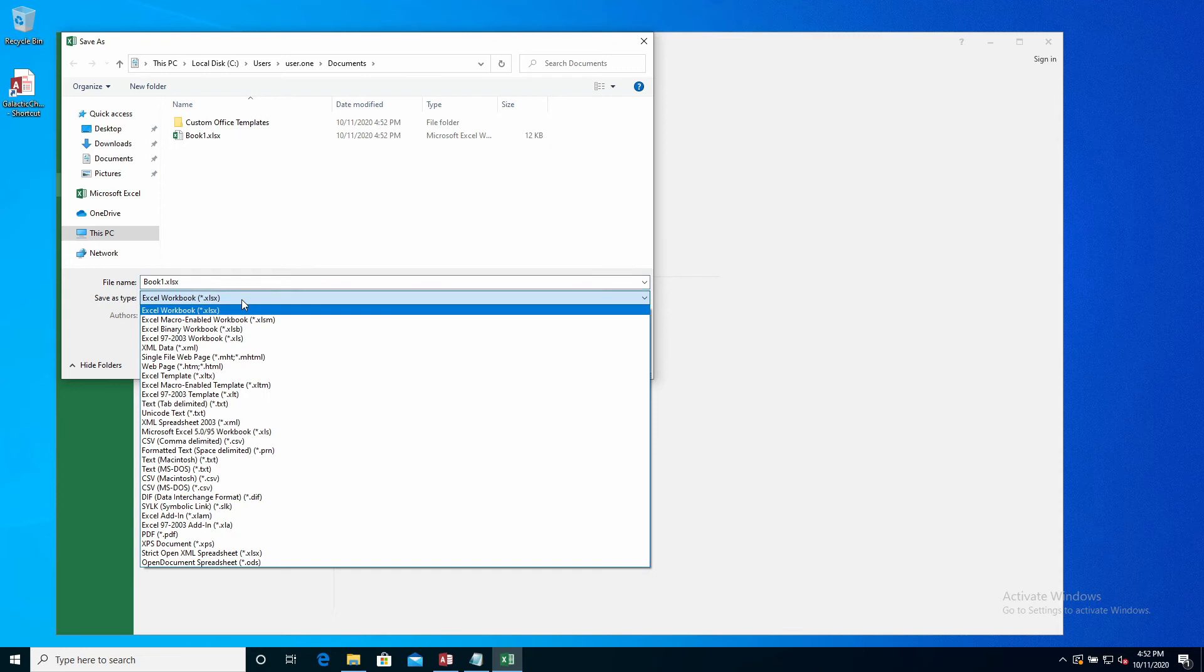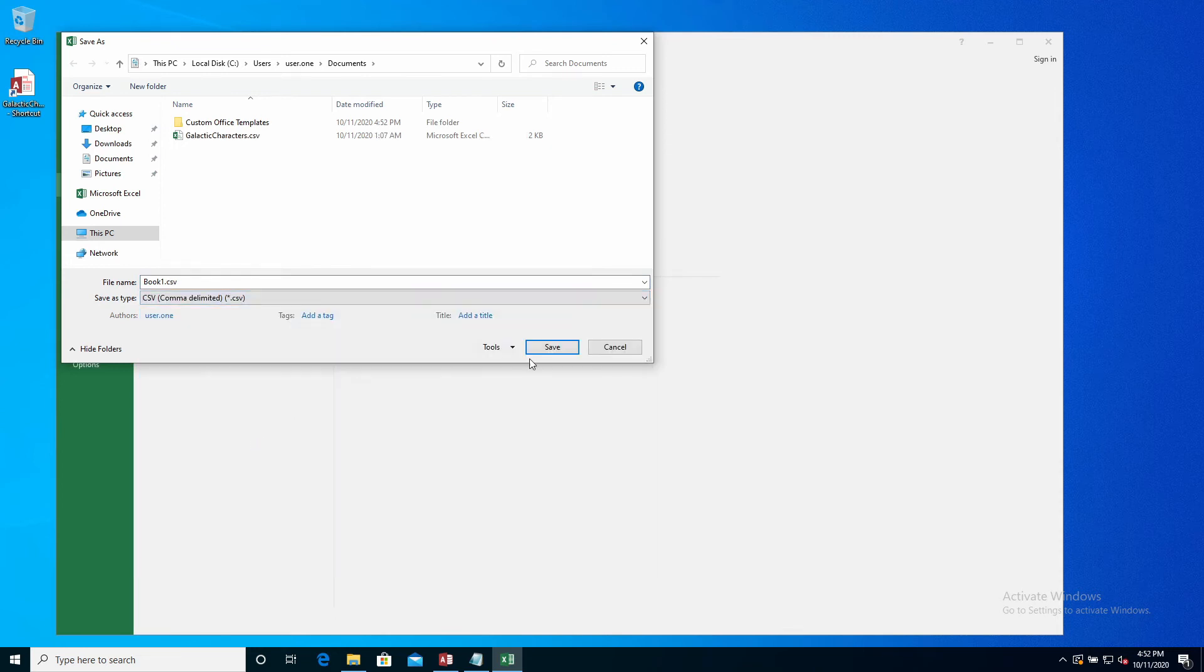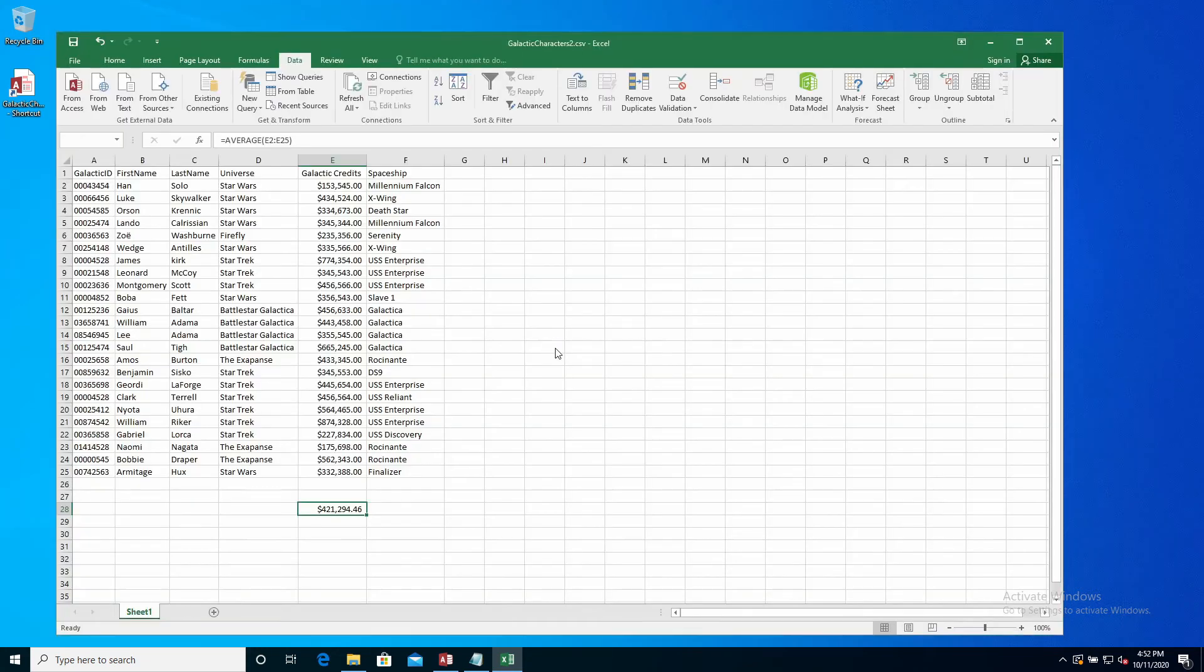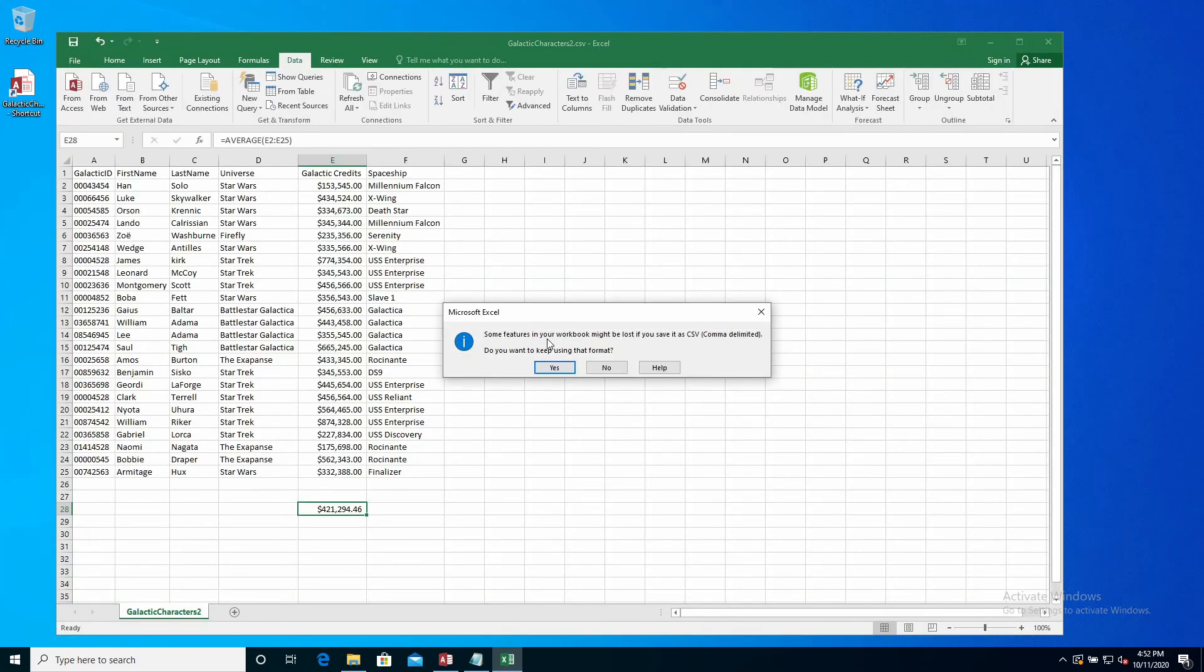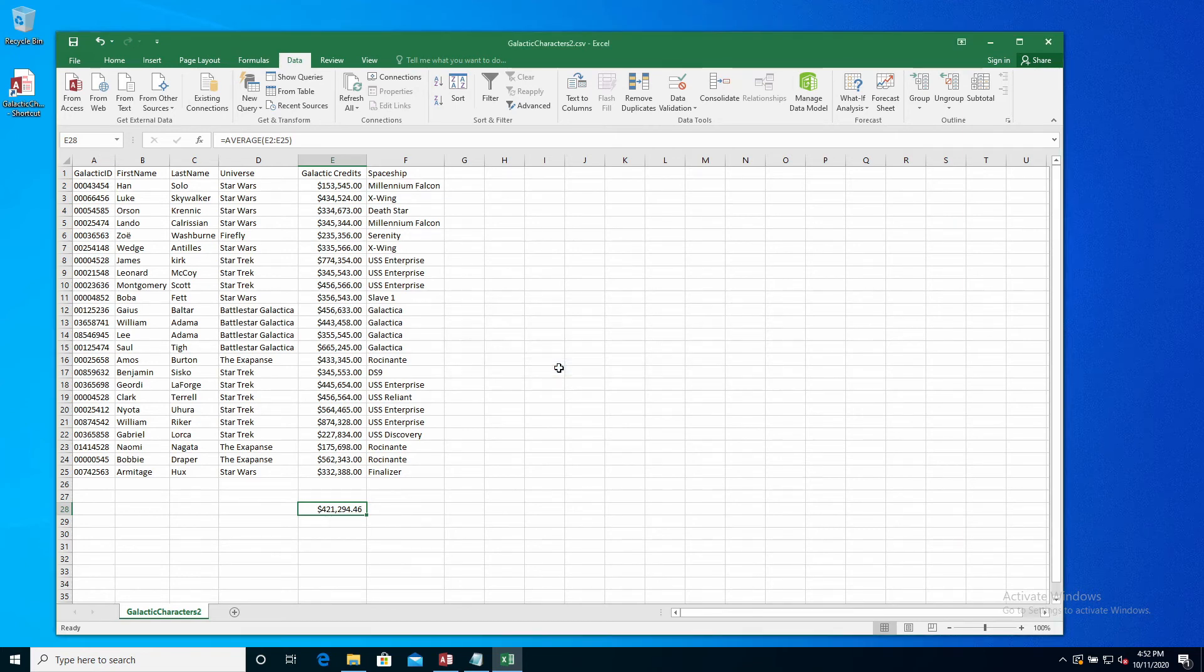In the Save As Type drop-down, select CSV. Overwrite the existing CSV file or create a new one, which is what we're going to do here. If you're overwriting, click Yes to replace the CSV file. Click Yes to the nagging 'Do you want to keep using this format?' dialog box.